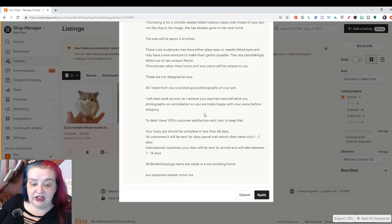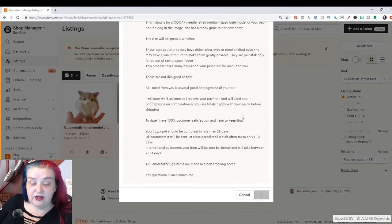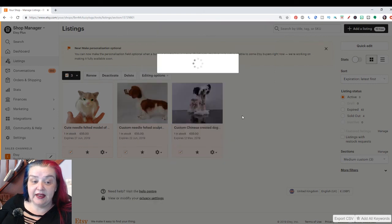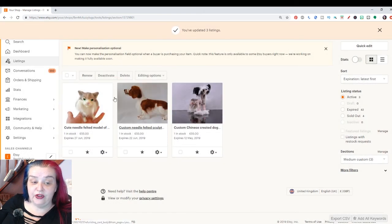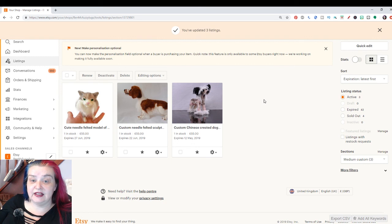And you check everything's okay. And all you have to do is hit apply. And then this is going to go into all the front of all of these three listings.